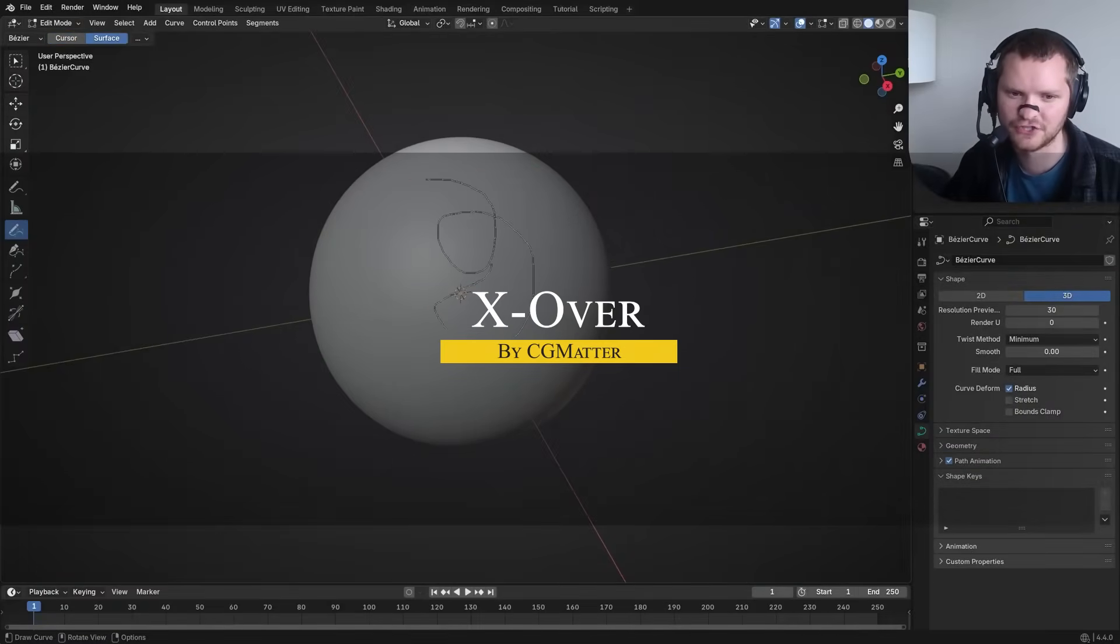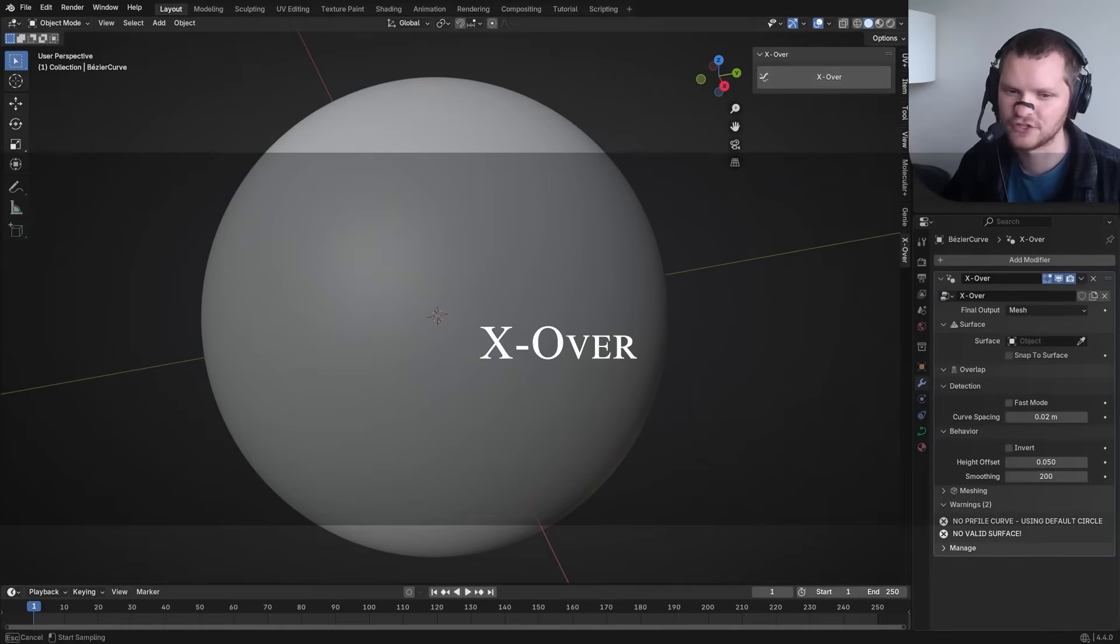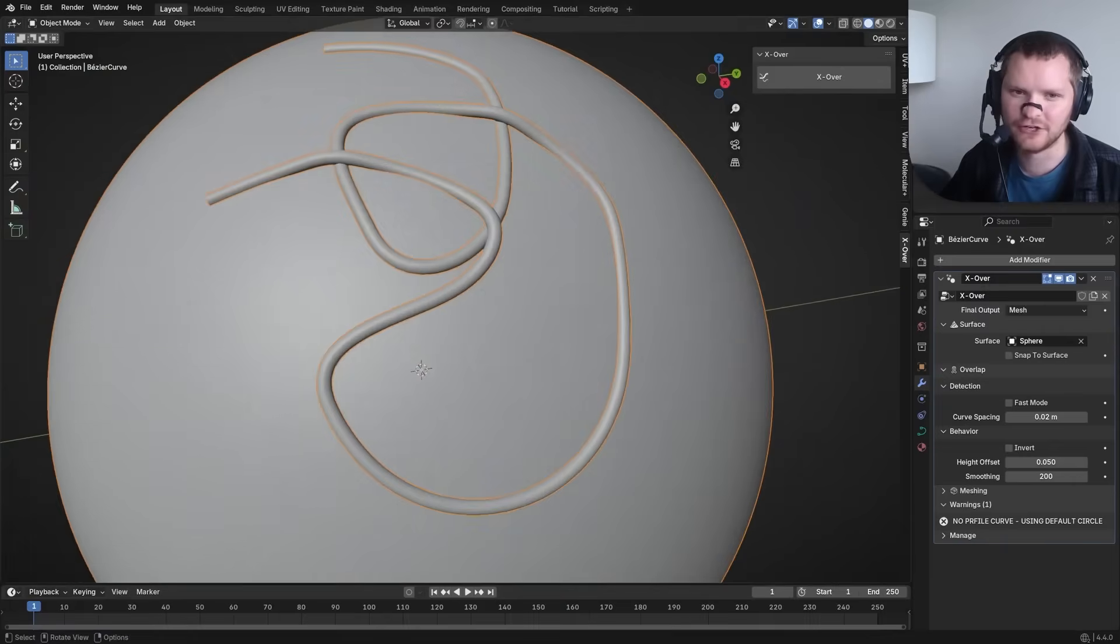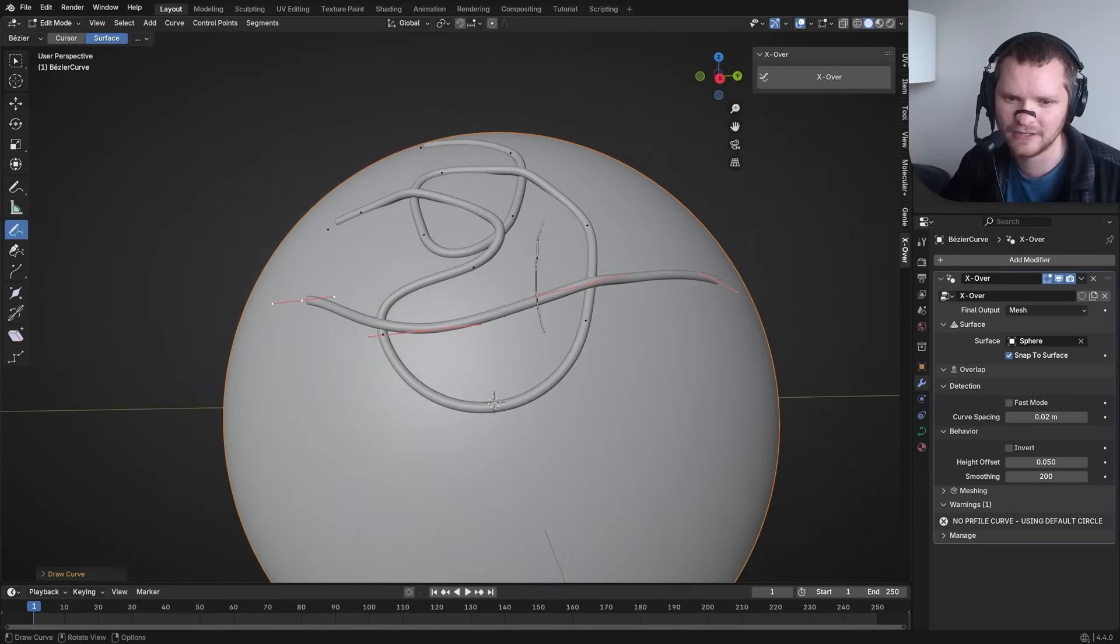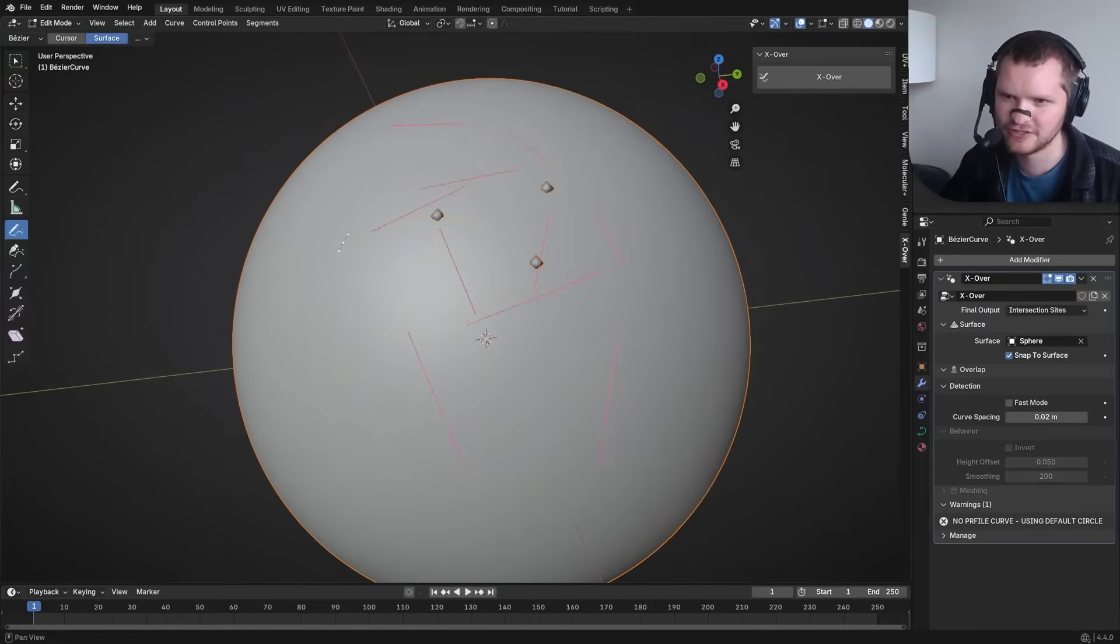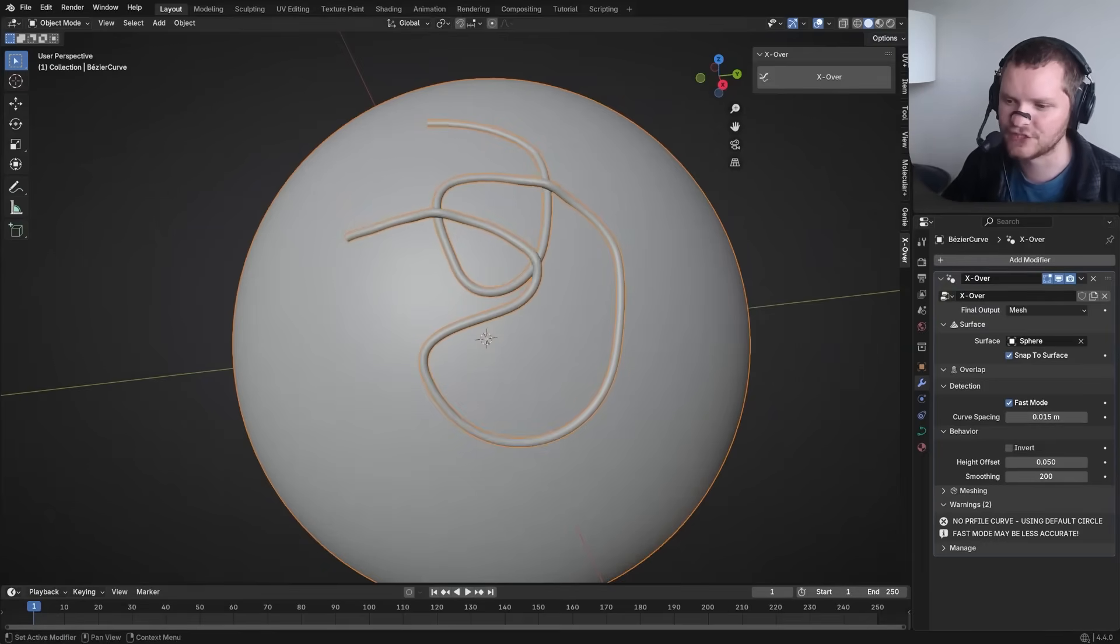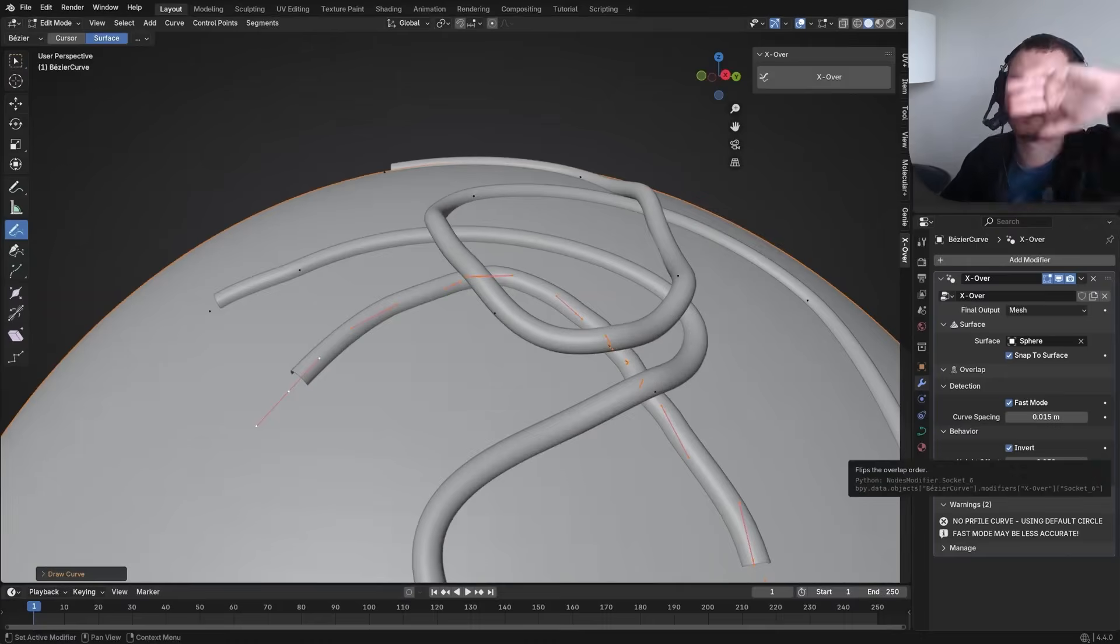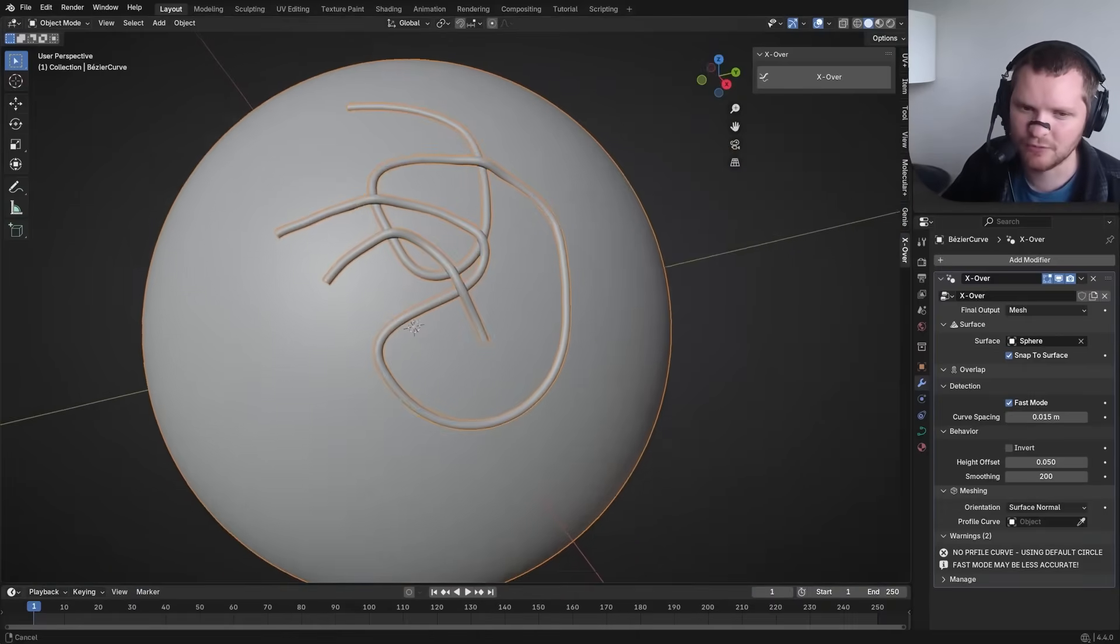Next, we have X-Over, which is a clever add-on for anyone working with curves. It automatically detects curve intersections and resolves them by creating an overlap, essentially allowing one part of the curve to pass under or over another without ugly clipping. In vanilla Blender, making a curve wrap or weave through itself, like a knot or braid, often requires tedious manual tweaking to avoid intersections. But this add-on fixes this exact pain point.